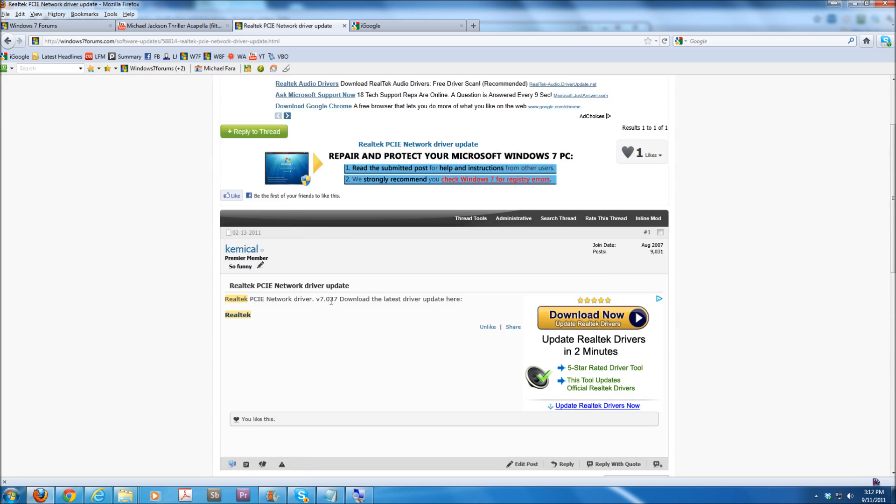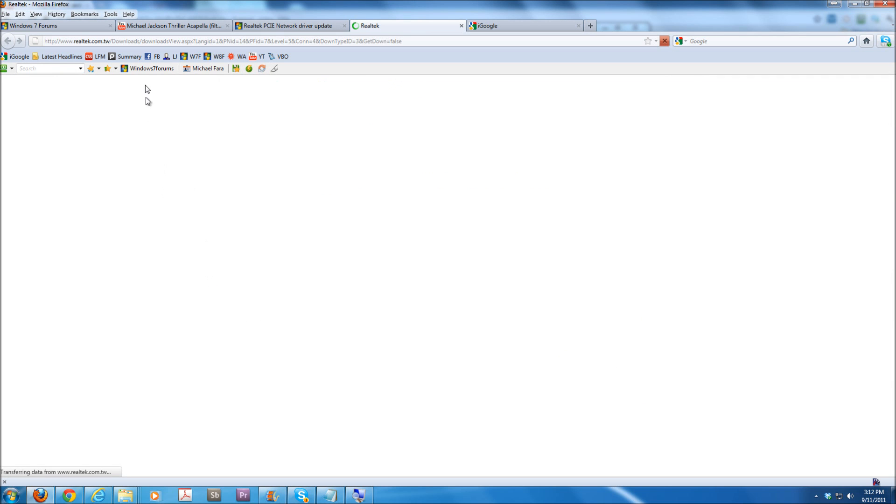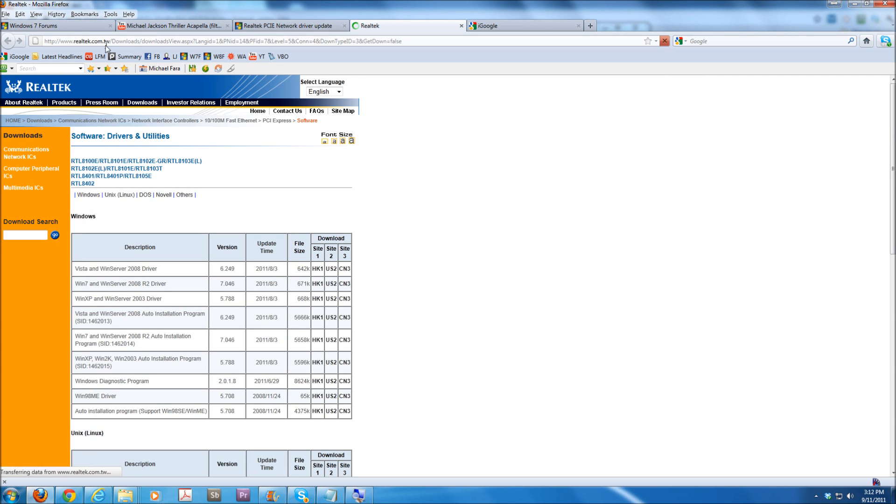This is from February. Wow. Hasn't been updated in a while. Good job, Ross. We click on that and we get to a Taiwanese site. This is Realtek.com.tw forward slash downloads.